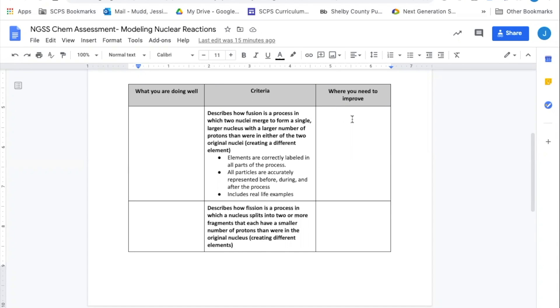So we've seen these one point rubrics. A lot of us have already been using them, but I'm going to go in to how we use this in our feedback cycle. I would show you a sample, but the majority of my students completed the work on paper, and I don't have those with me currently.